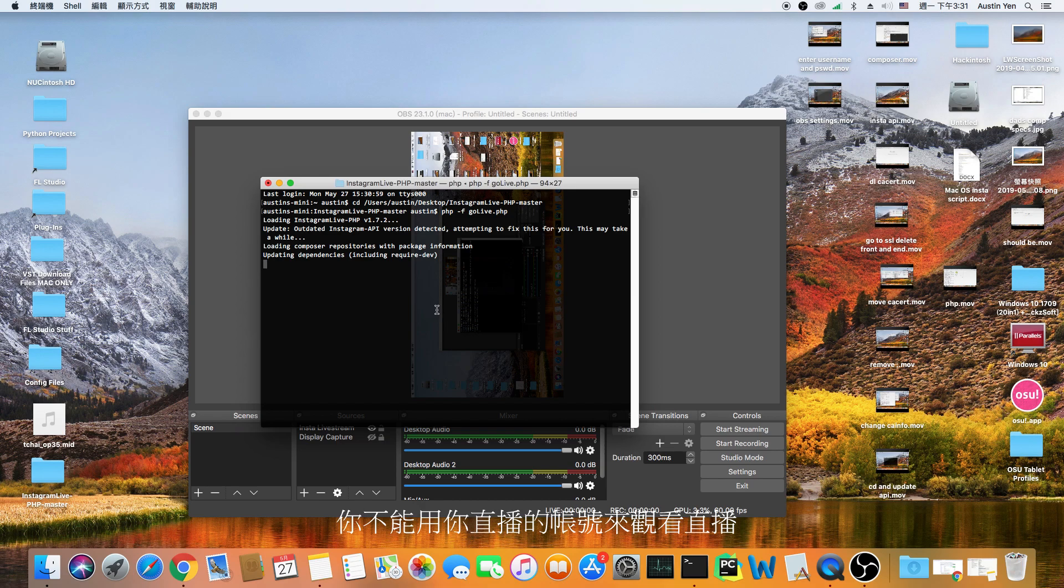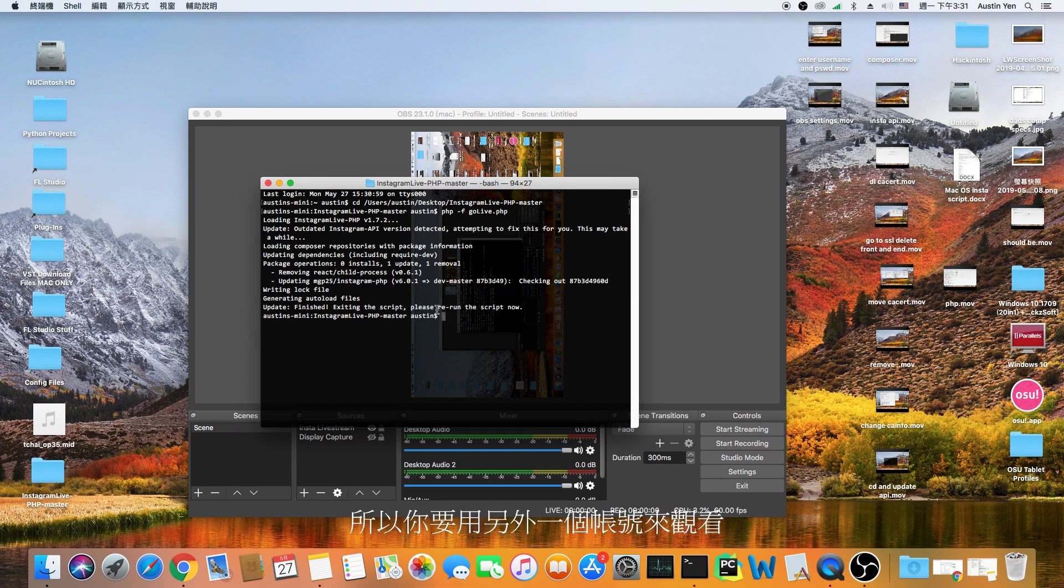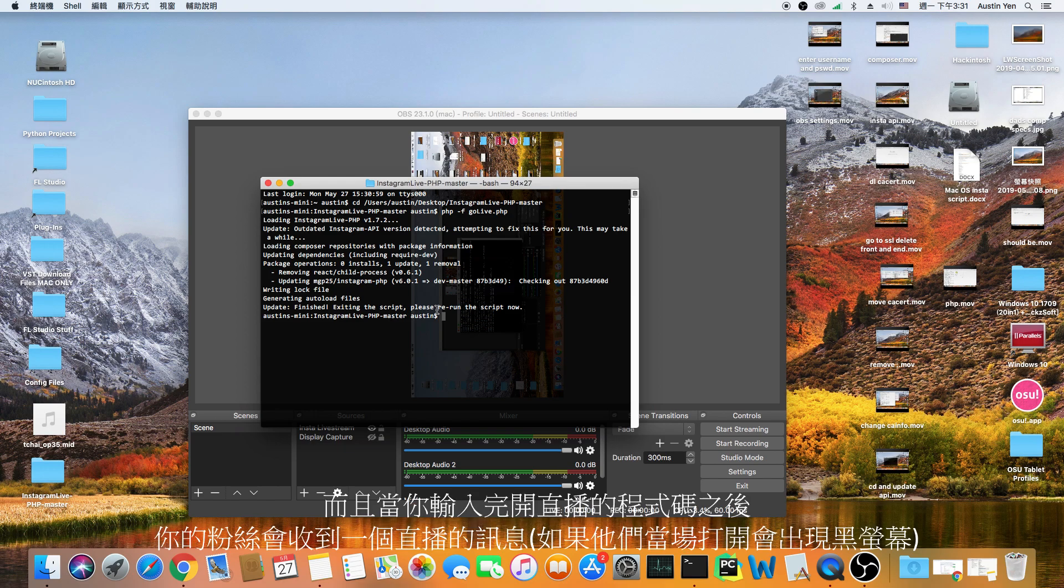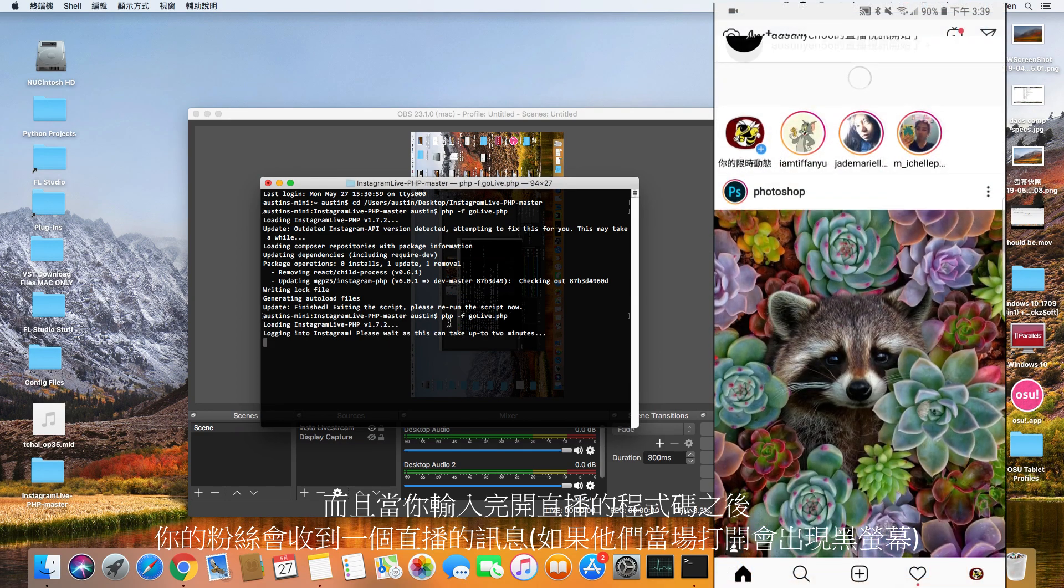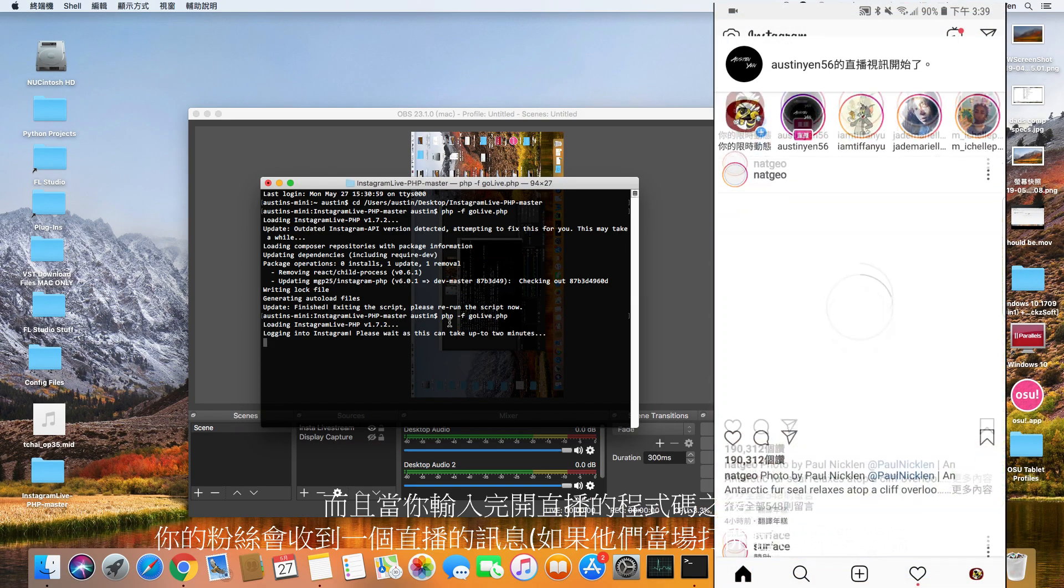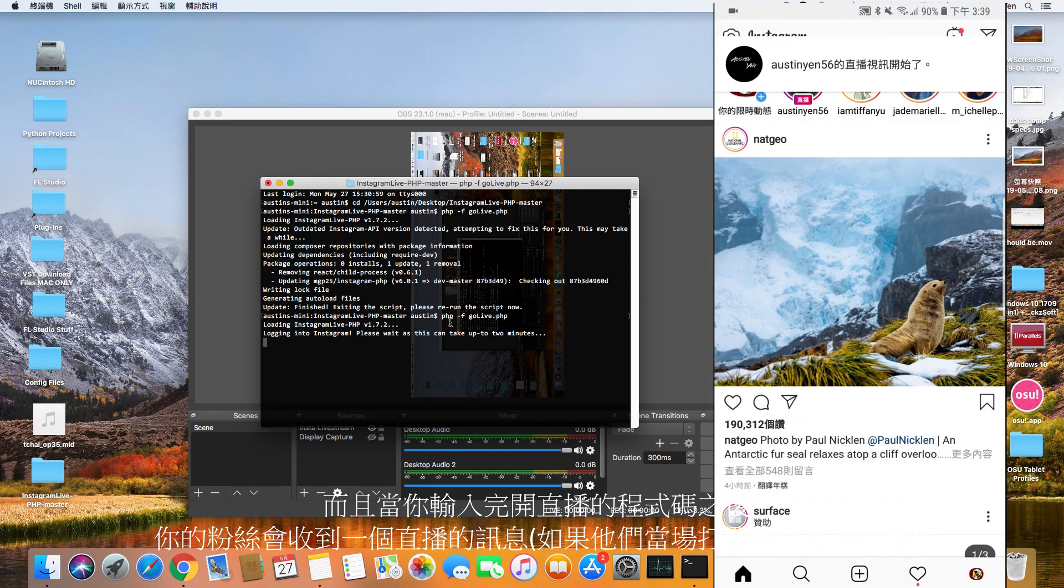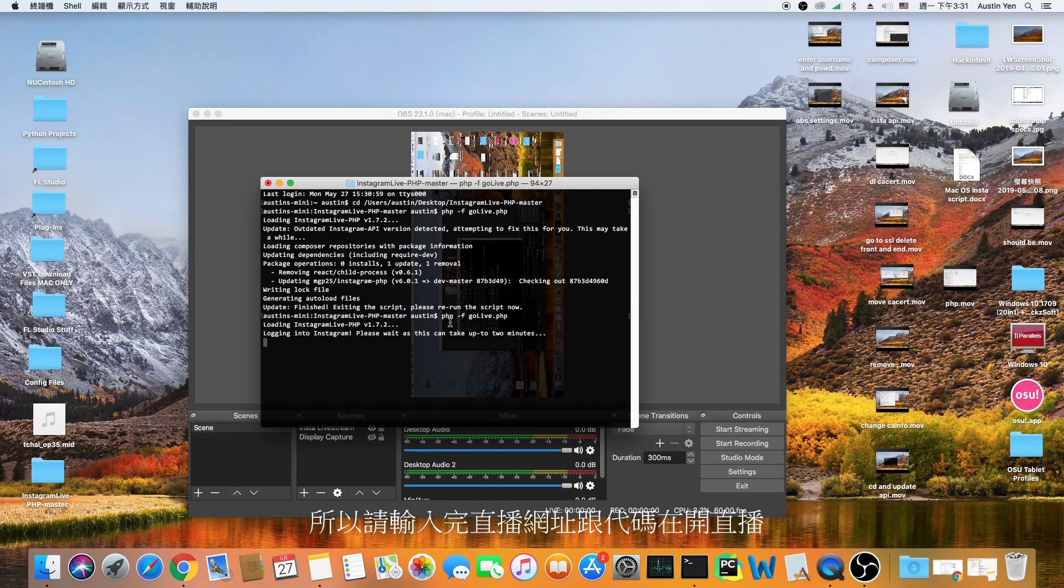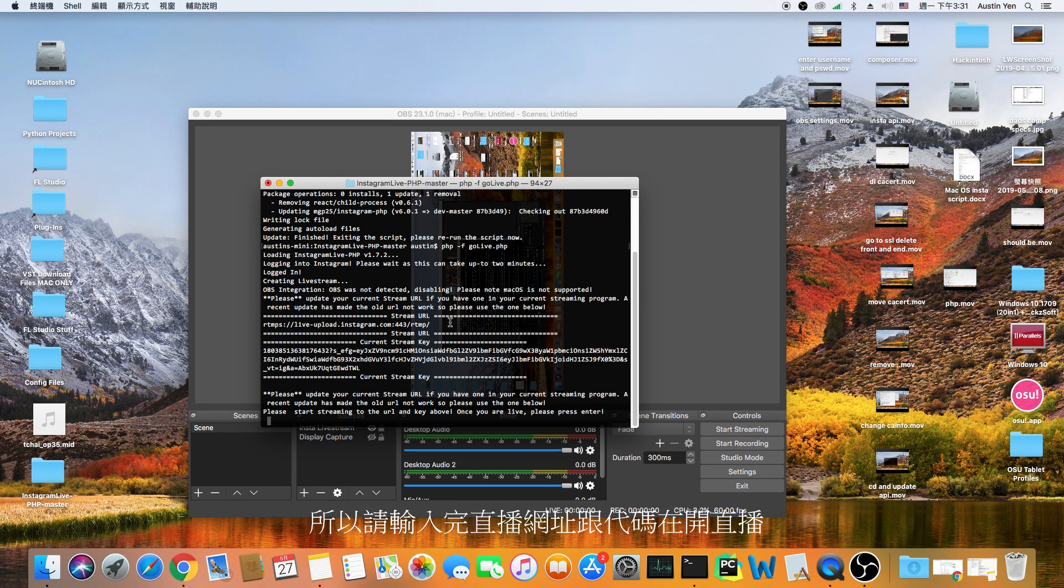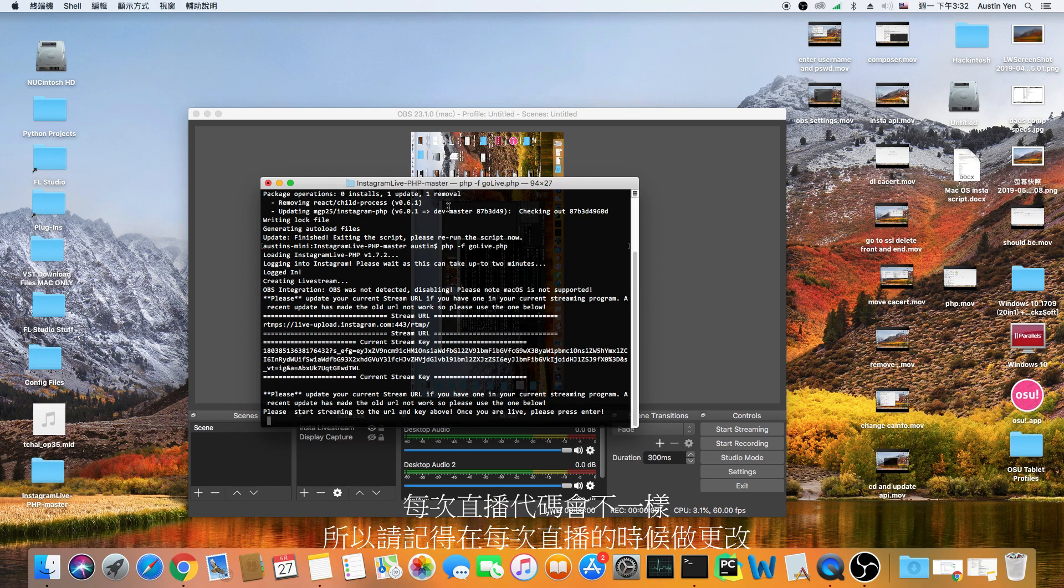You wouldn't be able to use your account to view your stream, so you have to view it through another account. Also, the point when you hit enter after typing the command line to start your stream, you're officially live and your followers will get a notification. So remember not to hit enter yet unless you've finished copying your stream key and stream url. The stream key will be different every time you stream, so remember to change it.